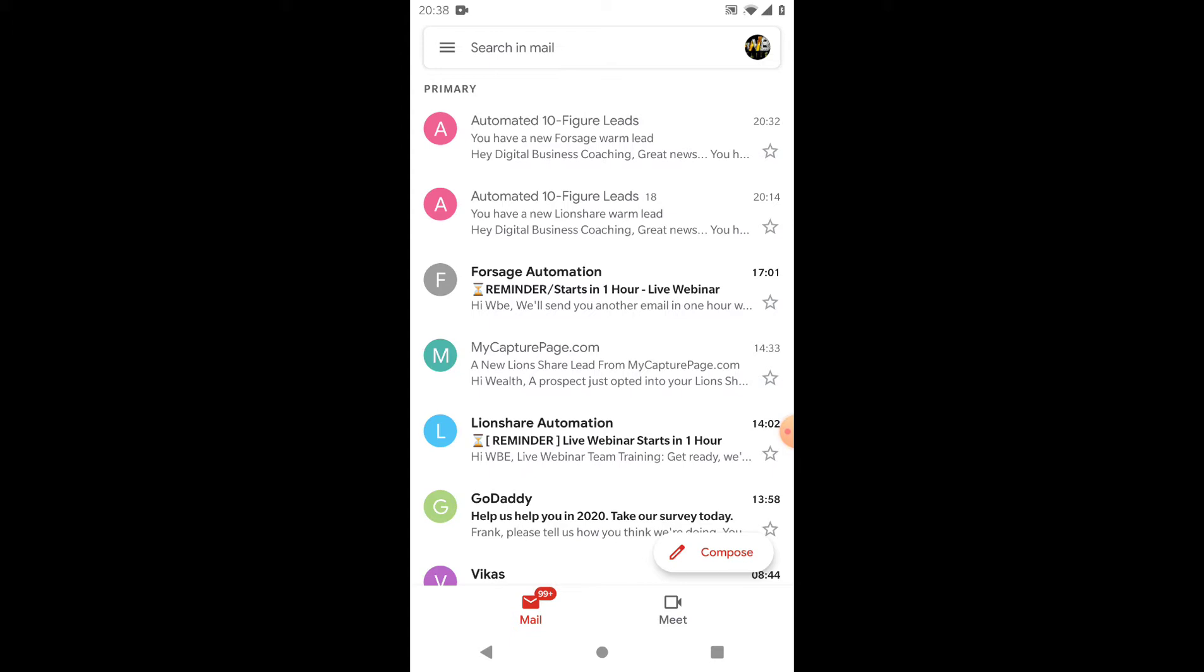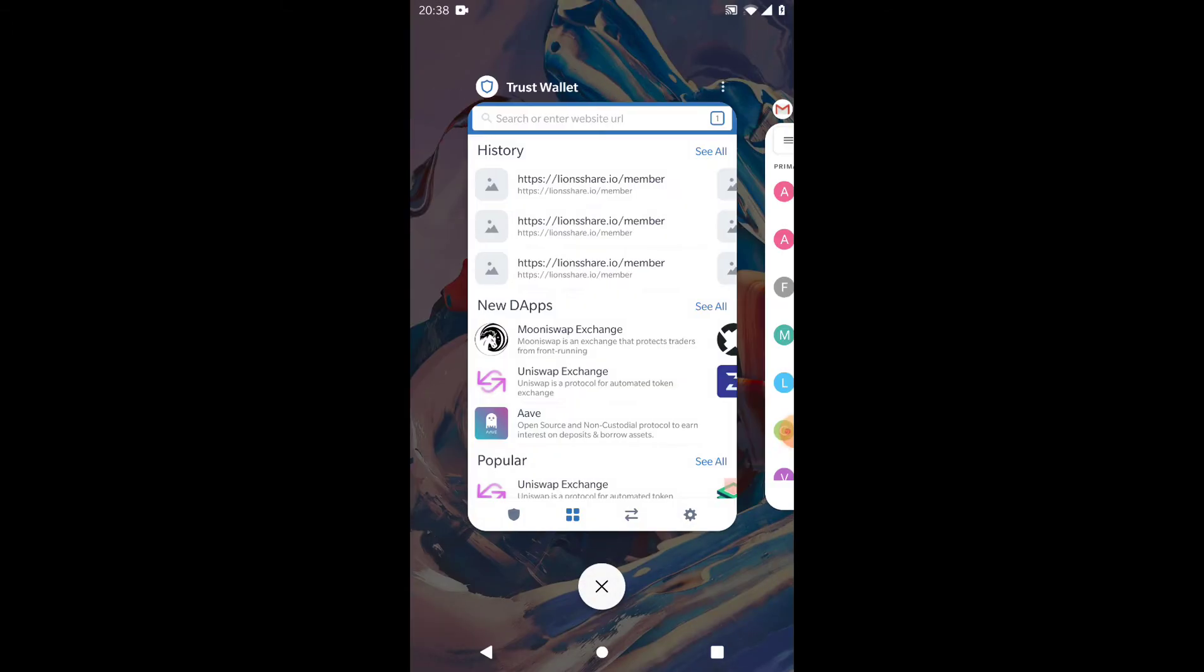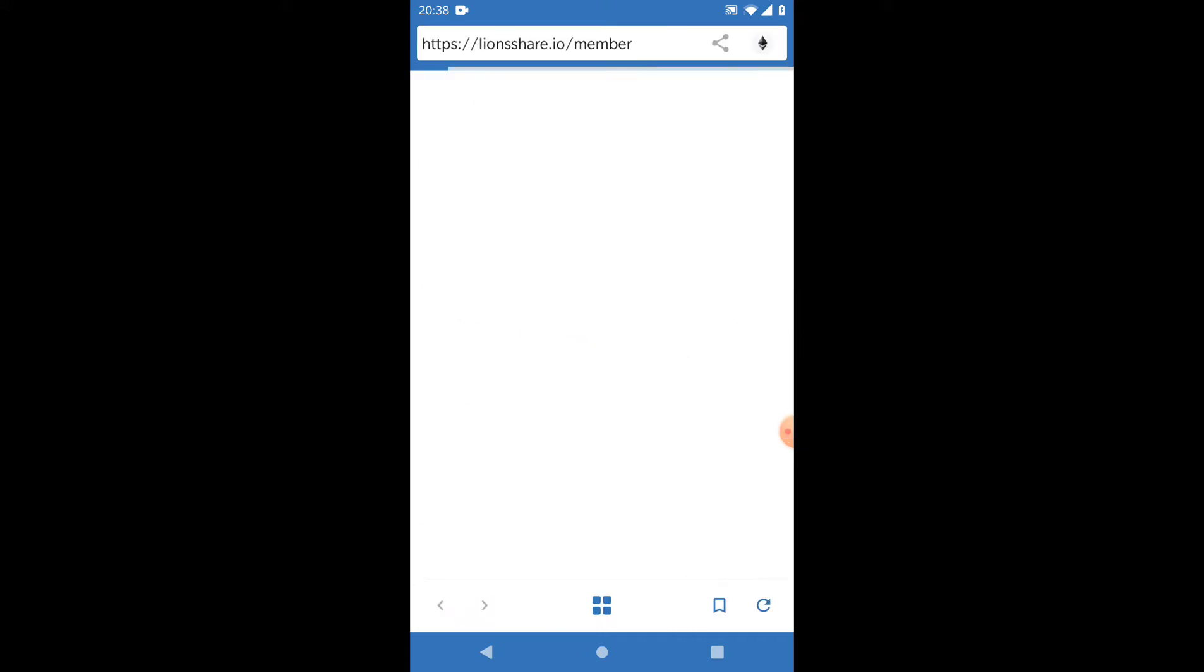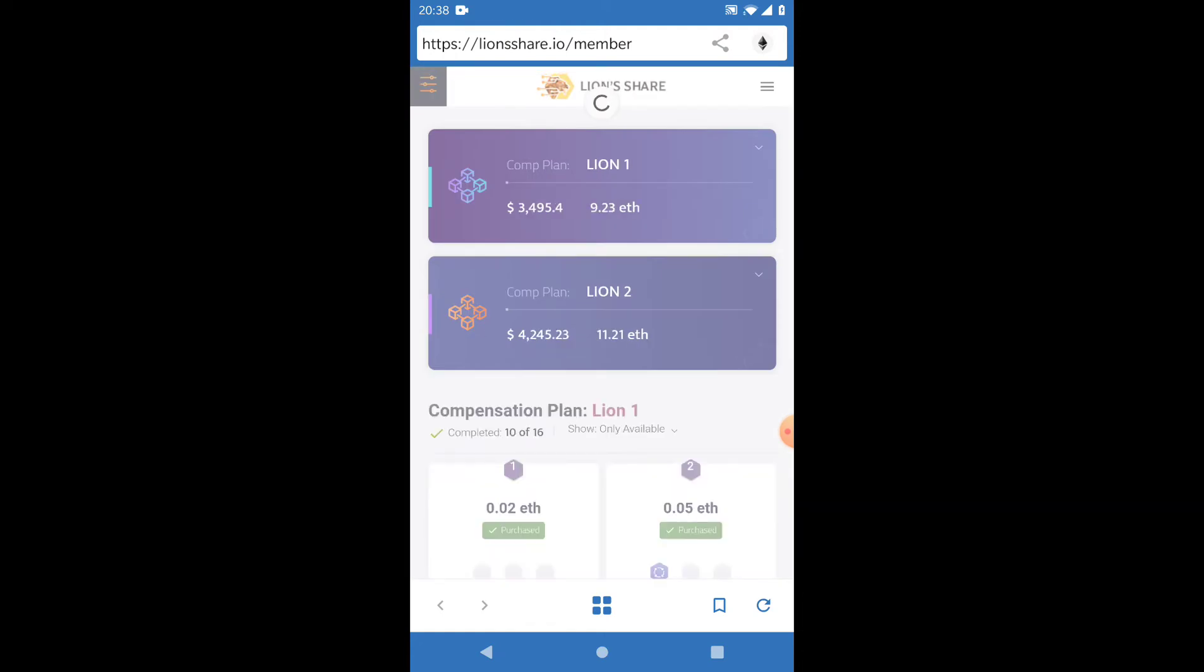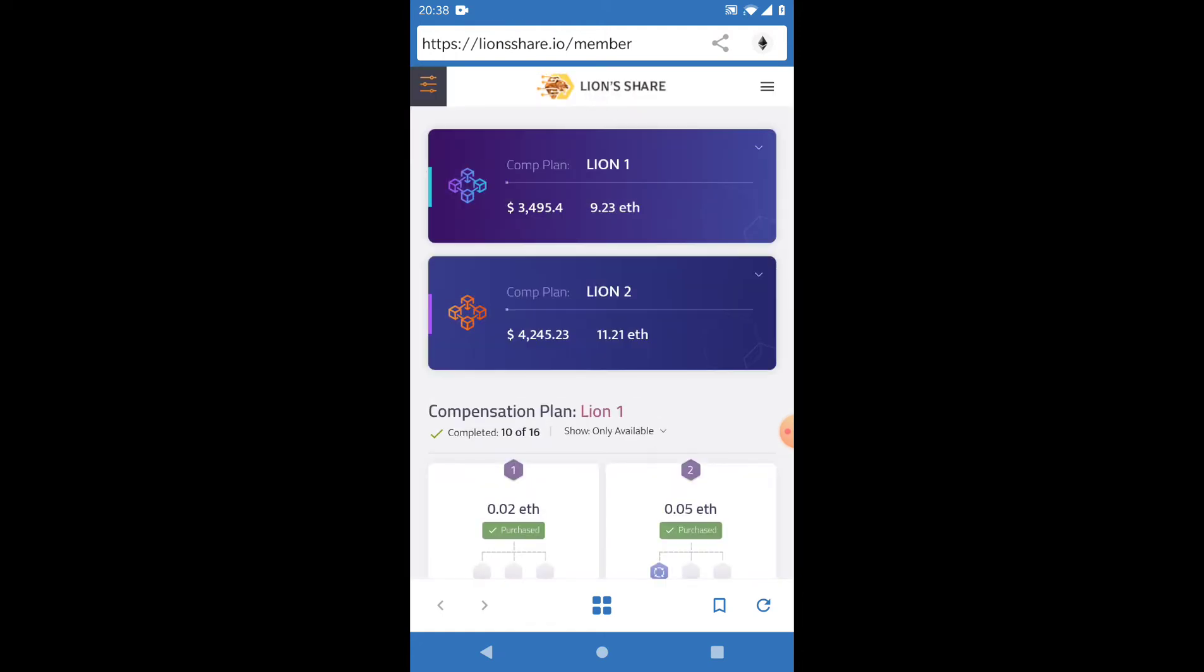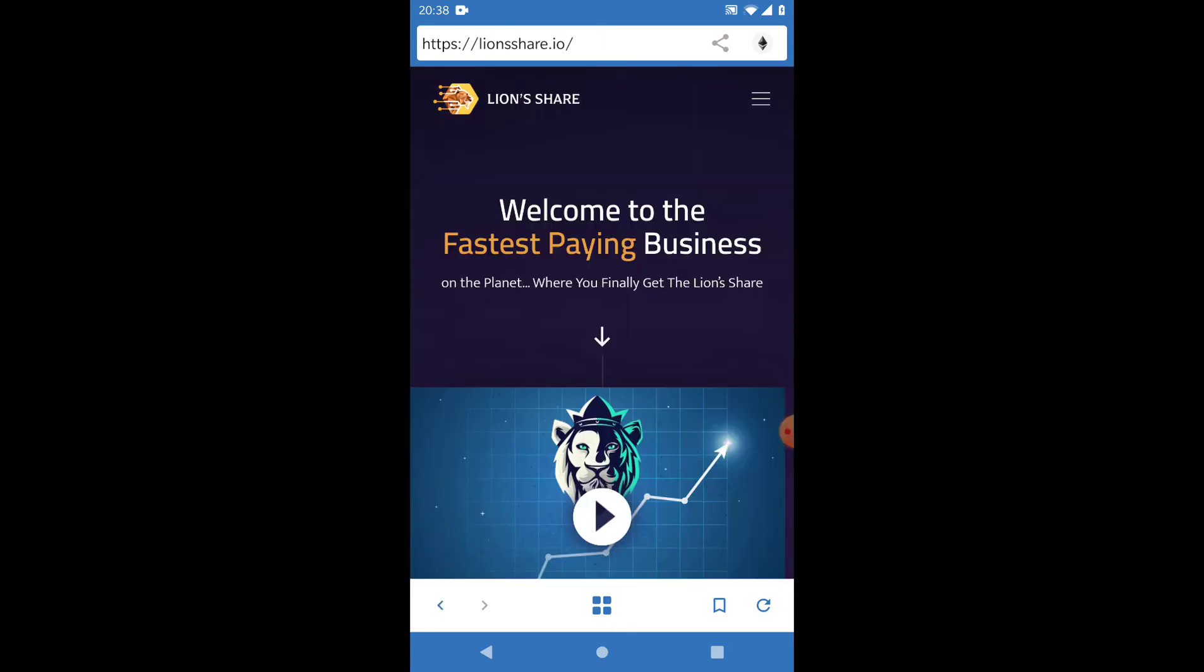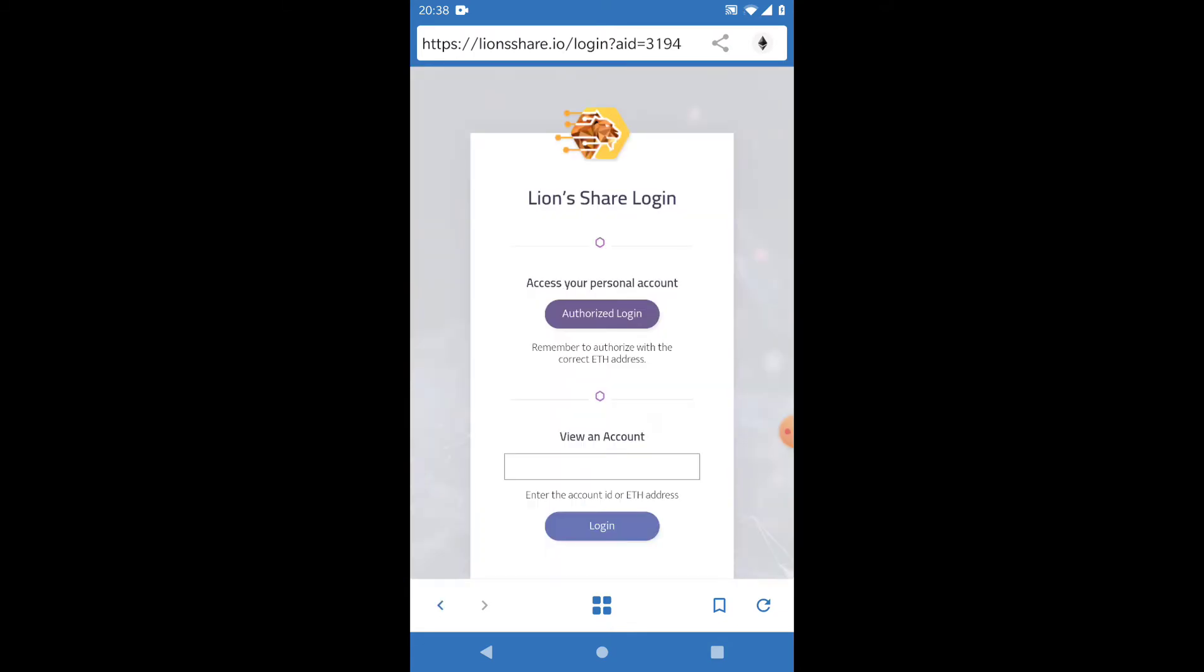I'm going to show you my Lion's Share and my ForSage as well. This is my Trust Wallet, so I'm going to log into my Lion's Share—one of my Lion's Share accounts. If I go in here, you'll be able to see that I'm logging into my account. I've logged in. If I come out, I just want to prove to you that I am logging into my own account.